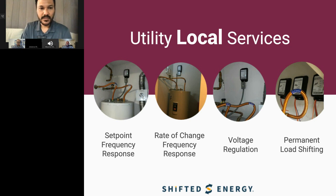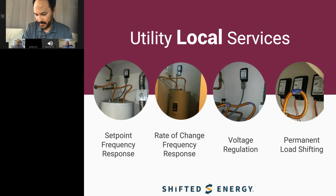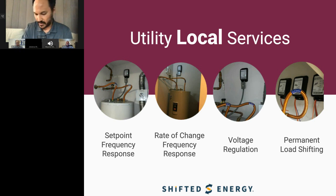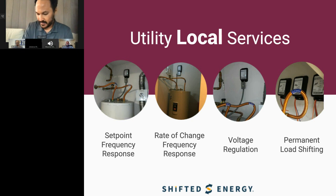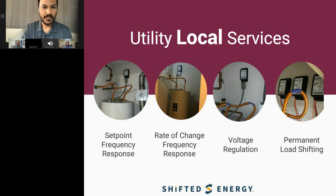We also offer local services — not cloud-connected. The controllers themselves can handle these solutions without any internet connection. One is a set-point under-frequency response: if the frequency changes to a certain set point, we can trigger a whole-fleet sub-second shutdown. We can also do a rate-of-change voltage or frequency response shutdown, and permanent load shifting — for example, a local permanent 5-to-9 PM shutdown based on local time.